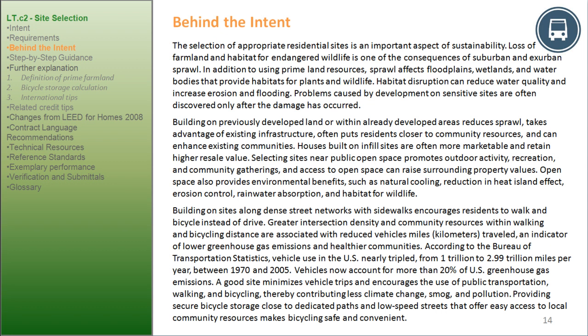According to the Bureau of Transportation Statistics, vehicle use in the U.S. nearly tripled from 1 trillion to 2.99 trillion miles per year between 1970 and 2005. Vehicles now account for more than 20% of U.S. greenhouse gas emissions. A good site minimizes vehicle trips and encourages public transportation, walking, and bicycling, thereby contributing less to climate change. Providing secure bicycle storage close to dedicated paths and low-speed streets that offer easy access to local community resources makes bicycling safe and convenient.